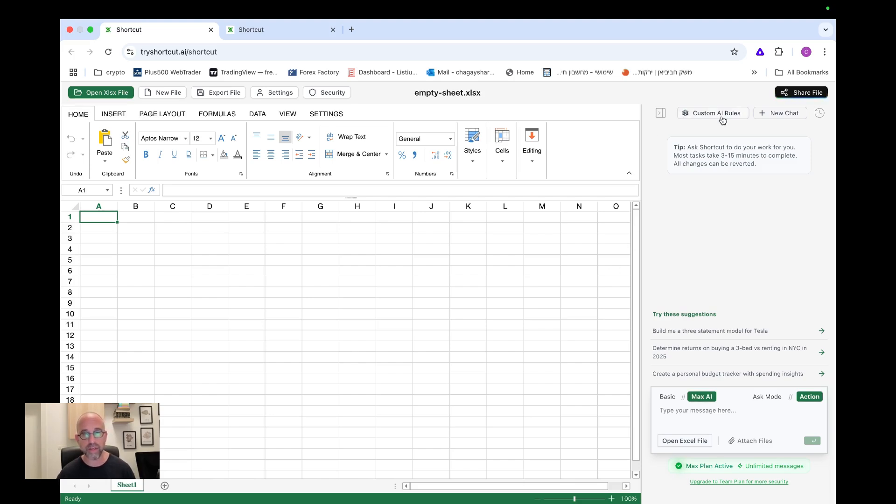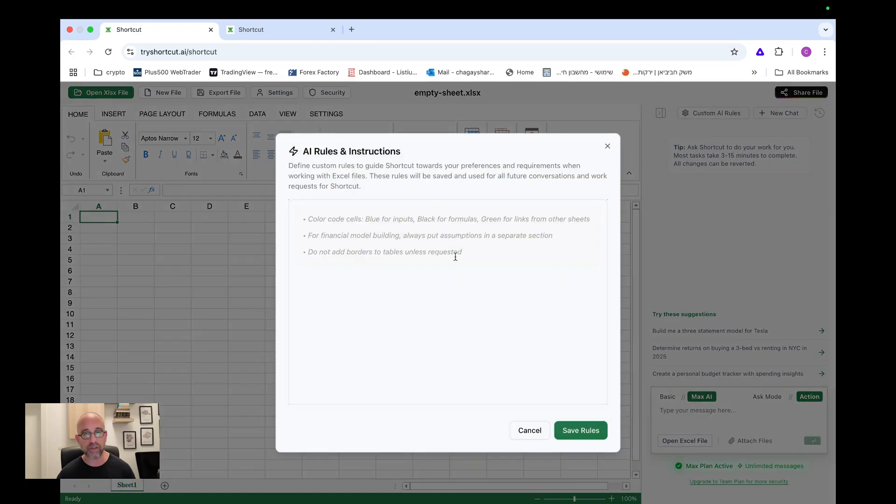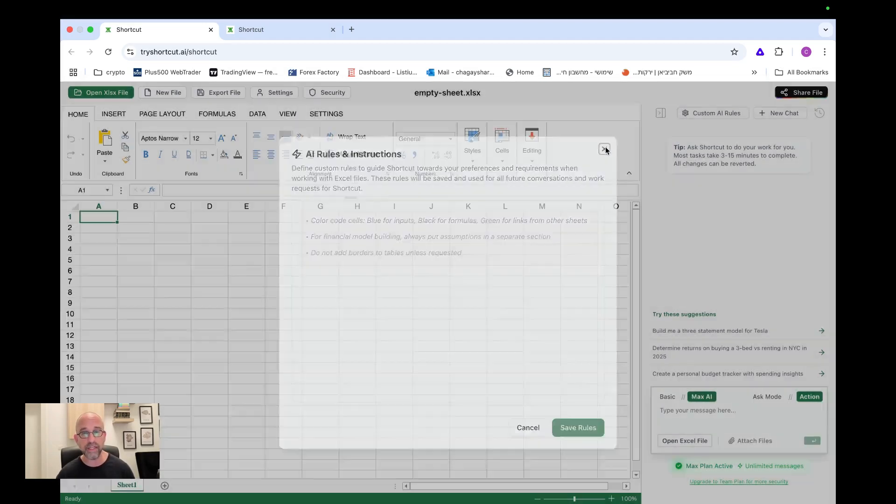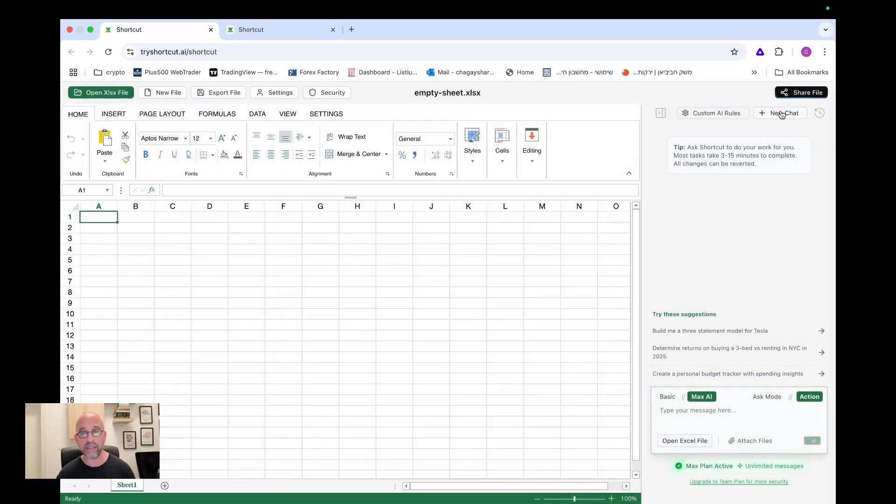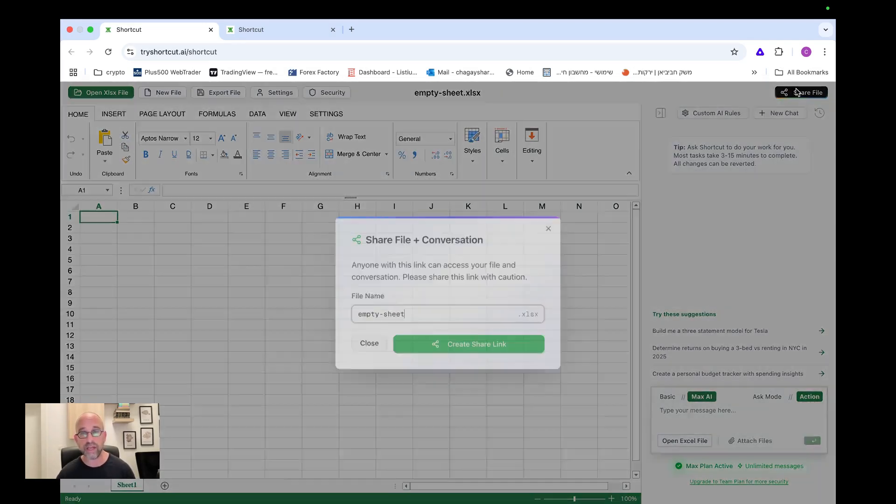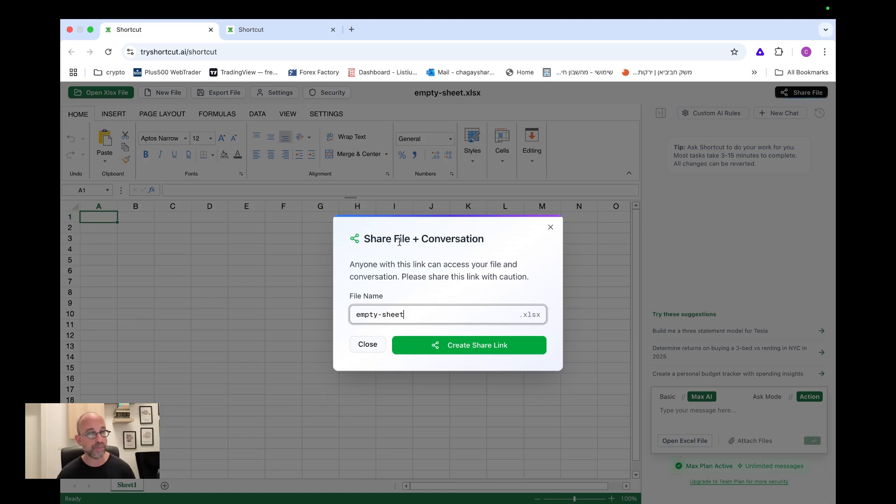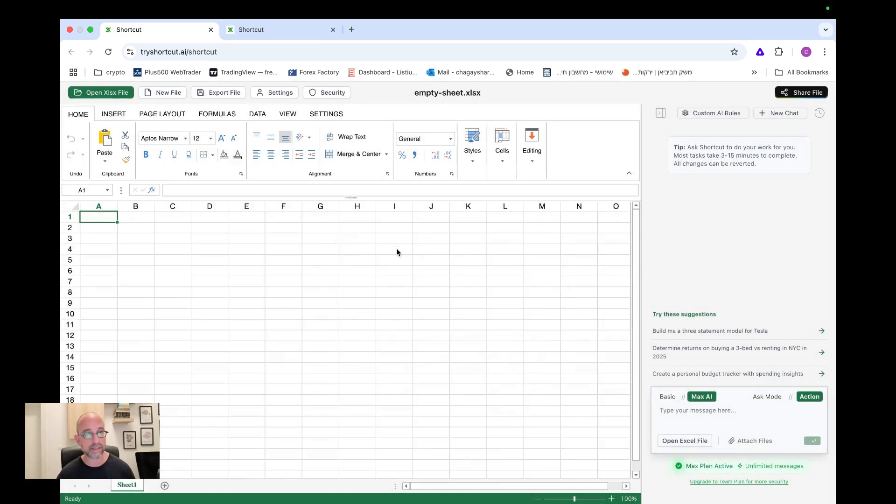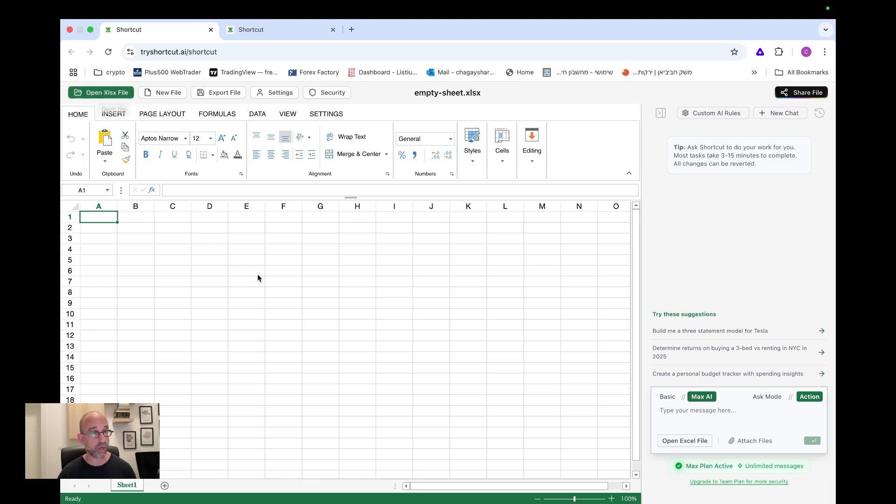So once you've registered for the trial, of course I do recommend that you cancel the subscription just in case, but right after you do the trial. But that's up to you, of course, if you want to keep it and so on. Here on the top, we have an option to add some AI rules and instructions and really define guidelines for the AI. We can click here on new chat and we can share this sheet that we're doing.